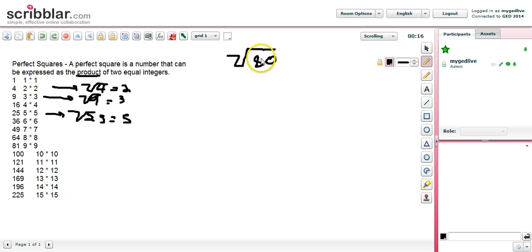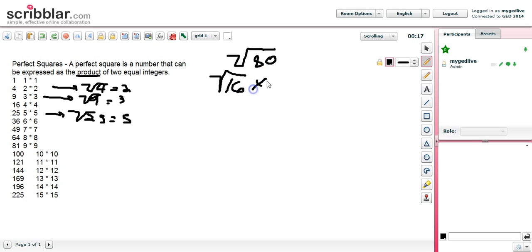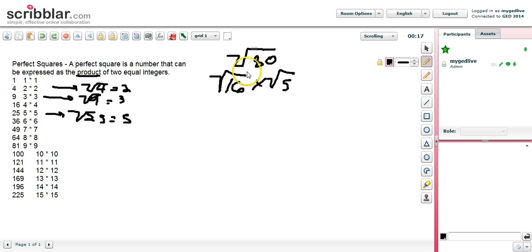Coming over here to the square root of eighty — how do we simplify that? To simplify eighty, we're looking for the largest perfect square that exists within eighty. We're not looking for the perfect square that equals eighty; we're looking for the largest perfect square that divides evenly into eighty. Obviously we're going to have sixteen, because sixteen times five is eighty. So we try the list: one, four, nine, sixteen, twenty-five, thirty-six, and so on. What's the biggest perfect square that goes evenly into eighty? That turns out to be sixteen.